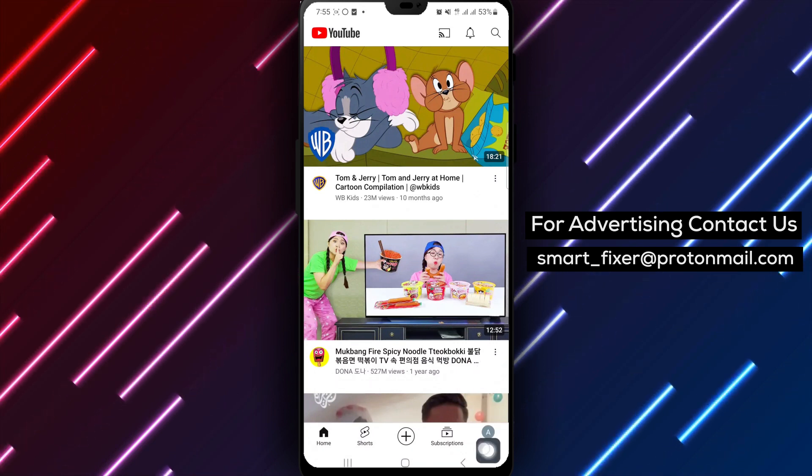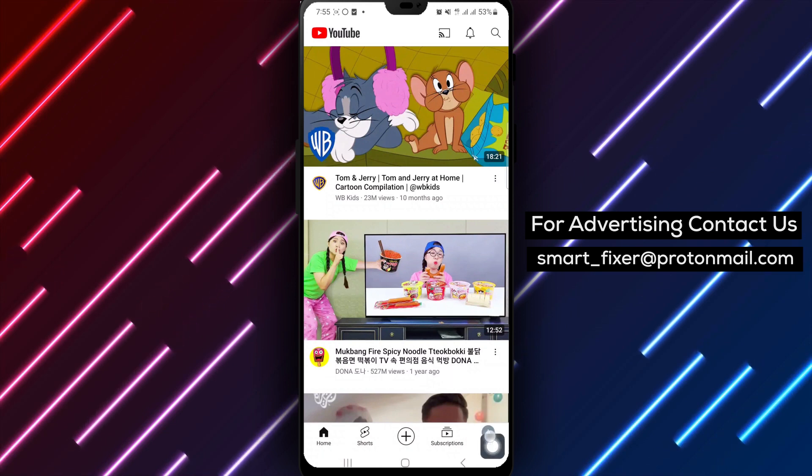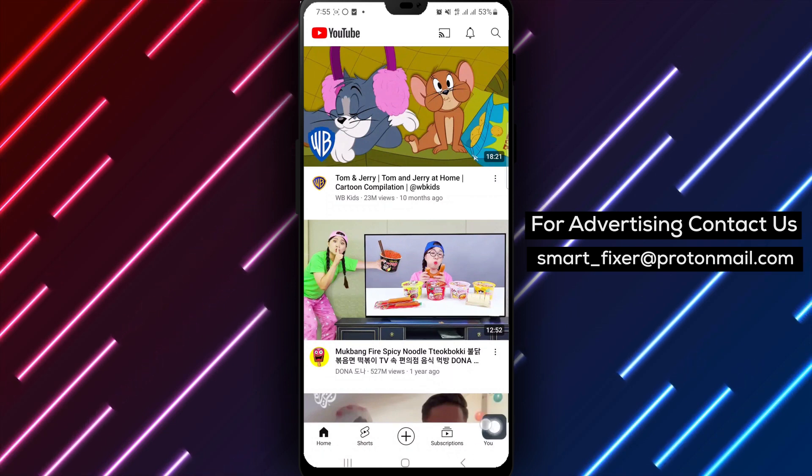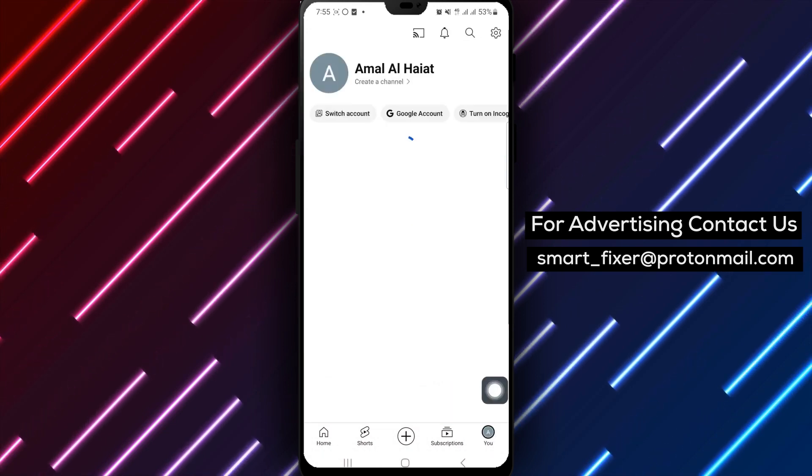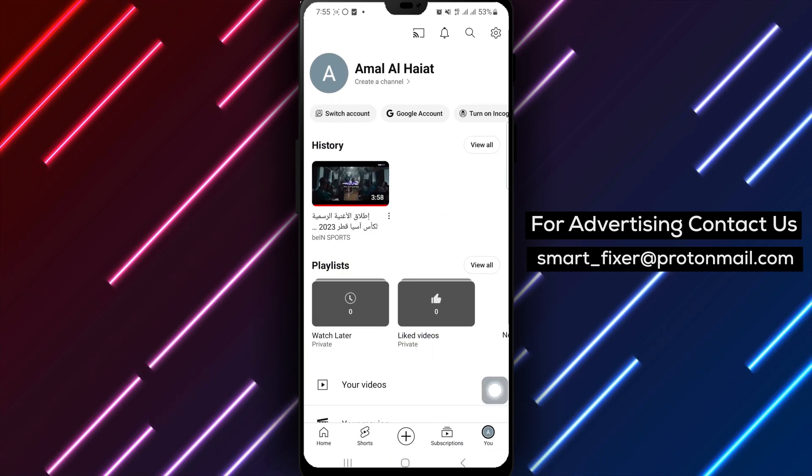Step 2. Once the app is open, locate your profile picture at the bottom of the screen. Tap on it to access your account settings.